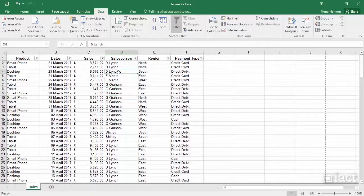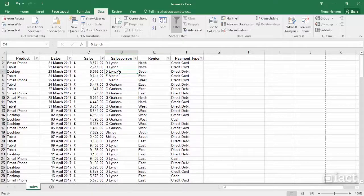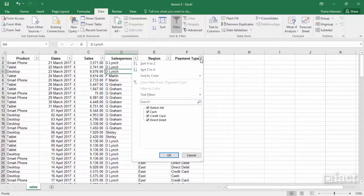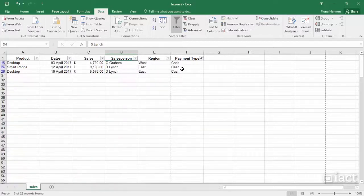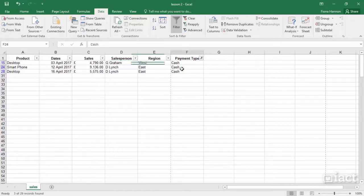It is important to realize when you have a filter turned on. Let's say for example I go to Payment Type and I choose Cash and I press OK. How do you know that you have a filter turned on?